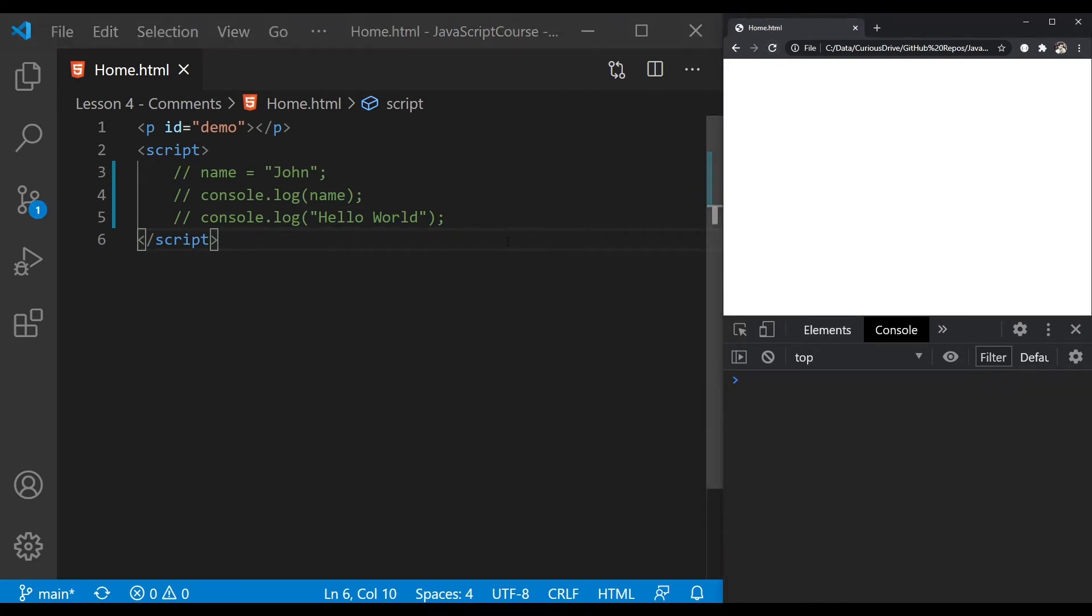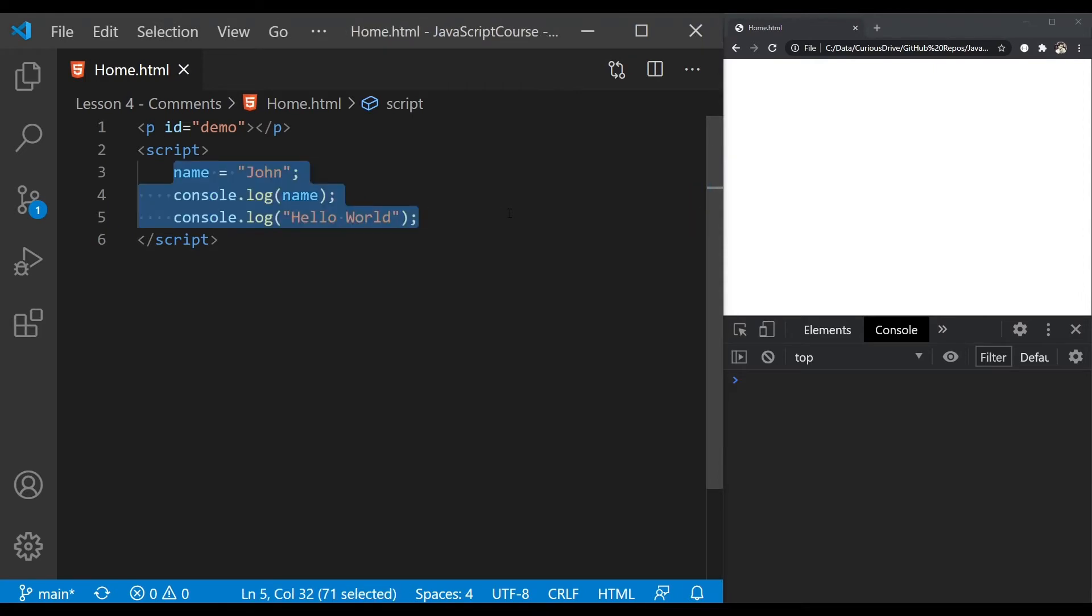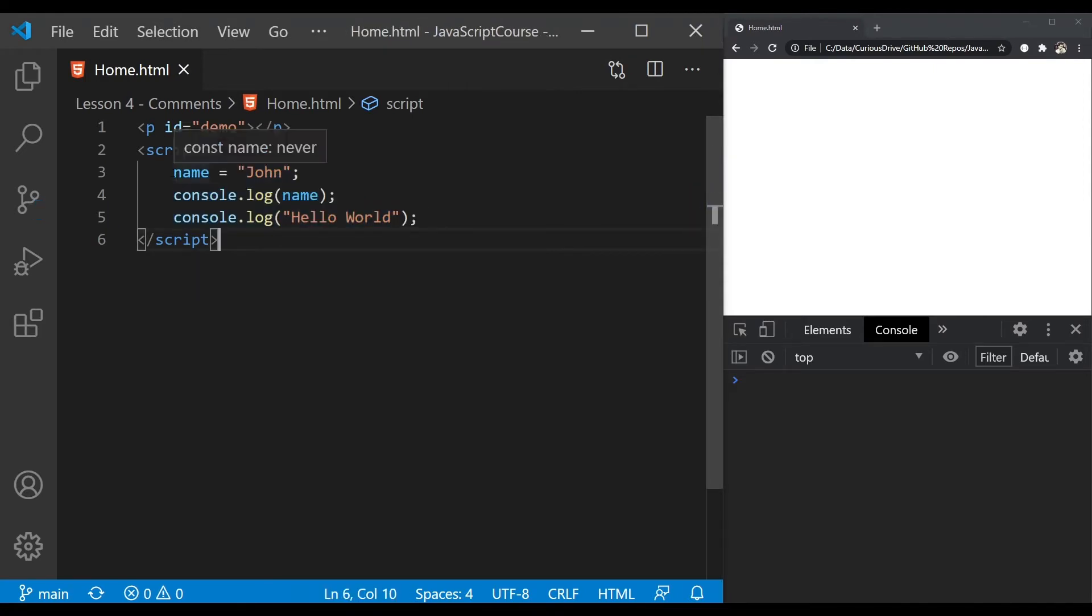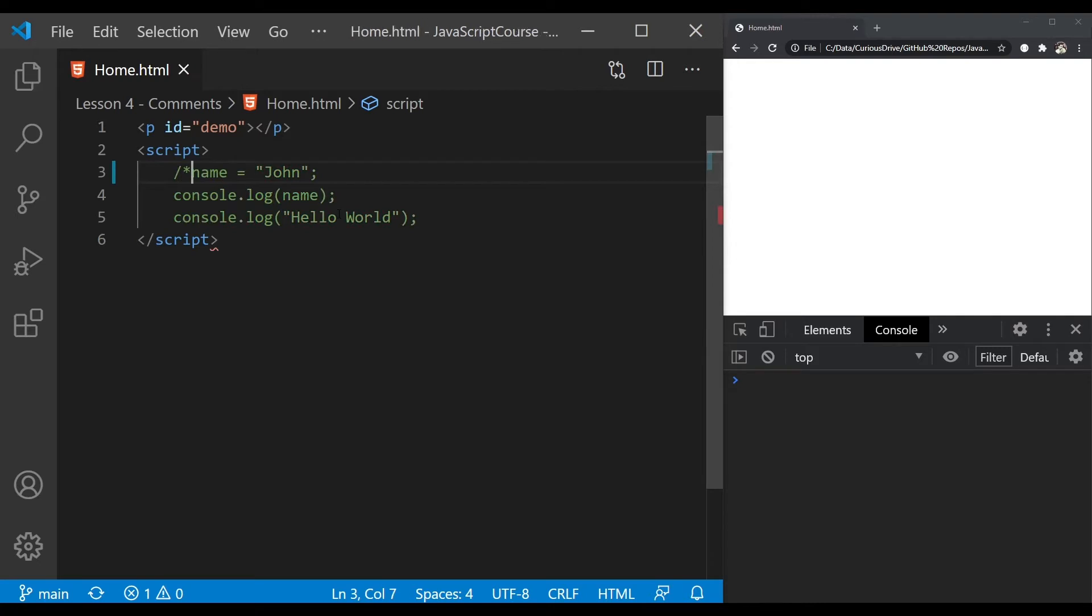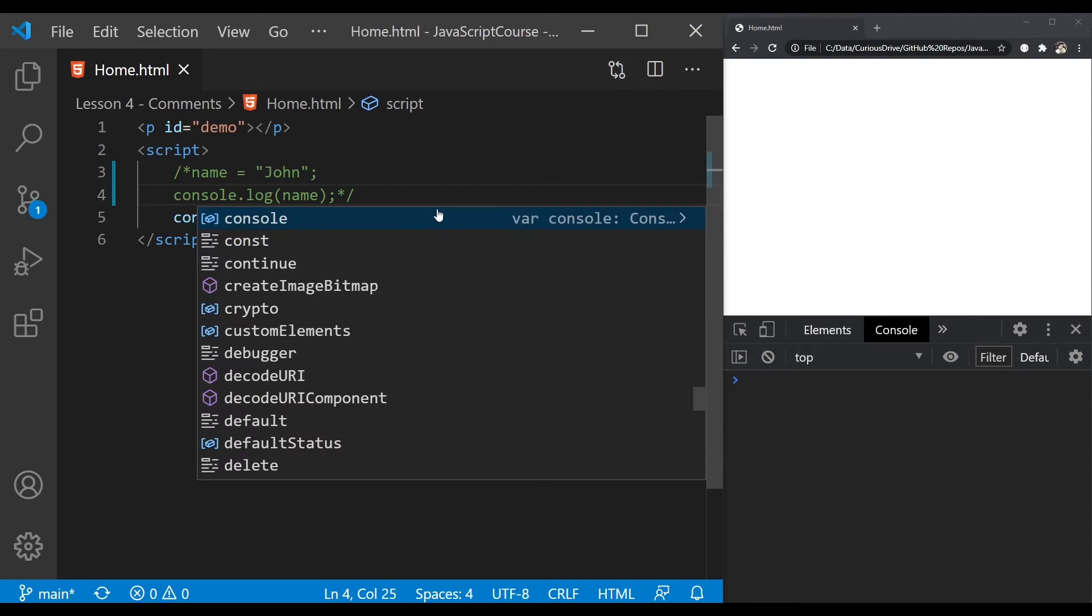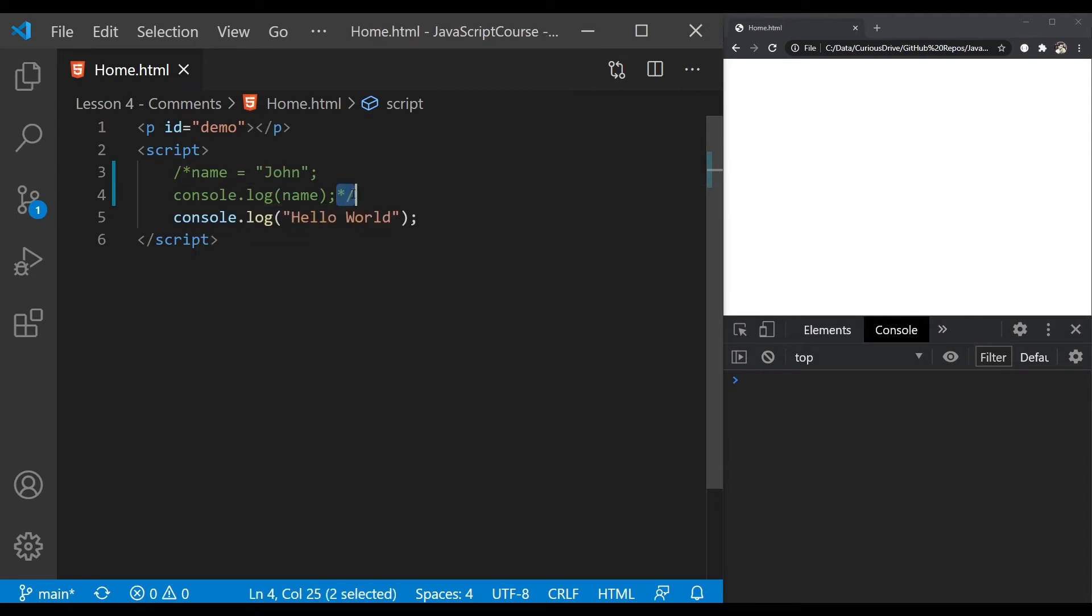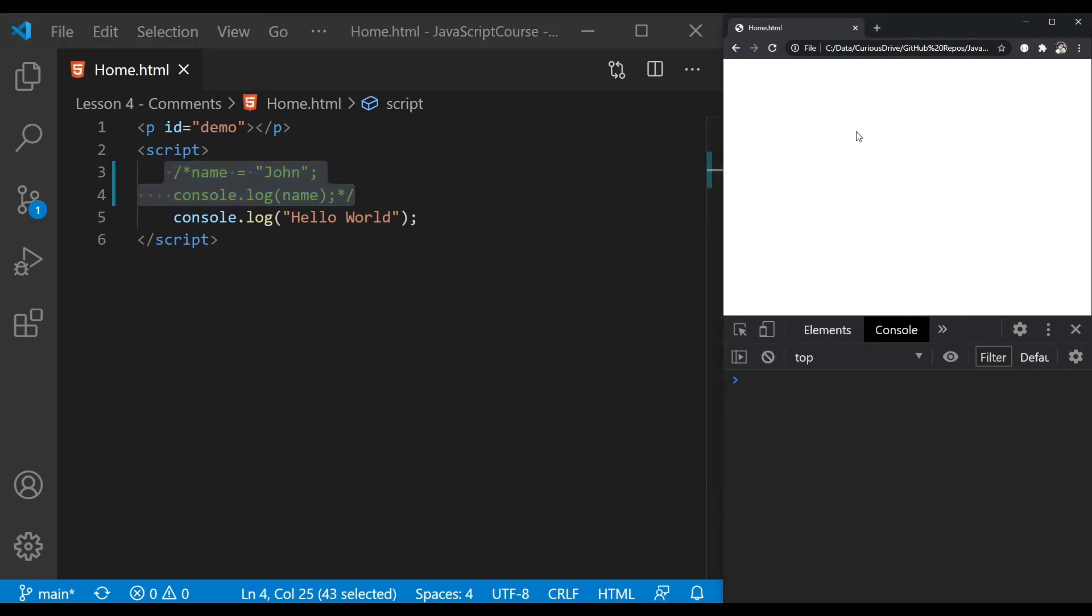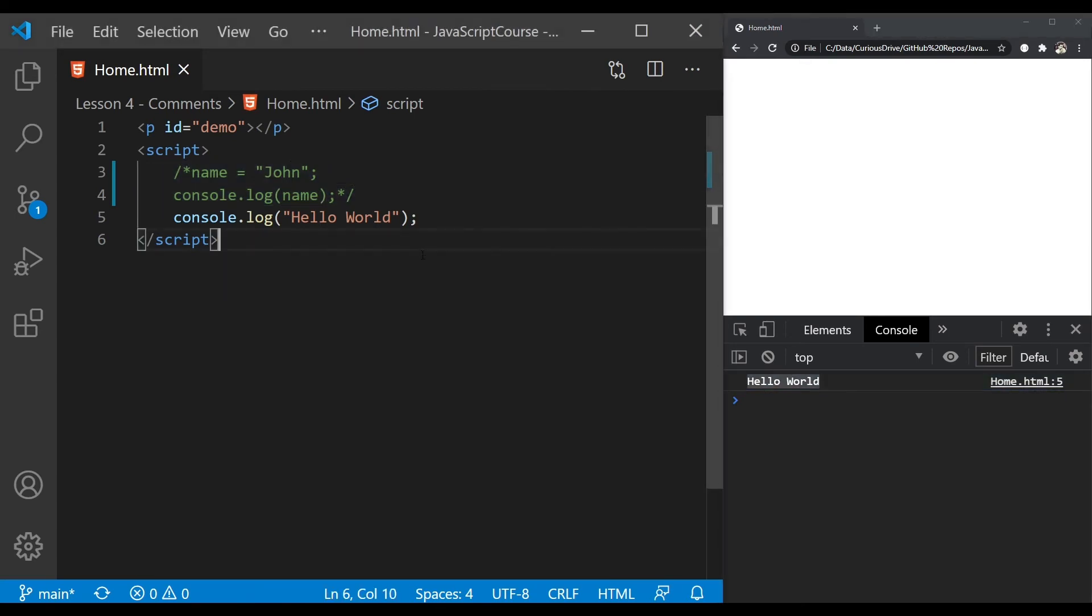You can also use forward slash star (/*) at the beginning of the statement you want to exclude from execution, and star forward slash (*/) at the end of your comment to exclude multiple lines from execution. Now if I refresh the page, it's only going to print Hello World; it's not going to print Johnny.